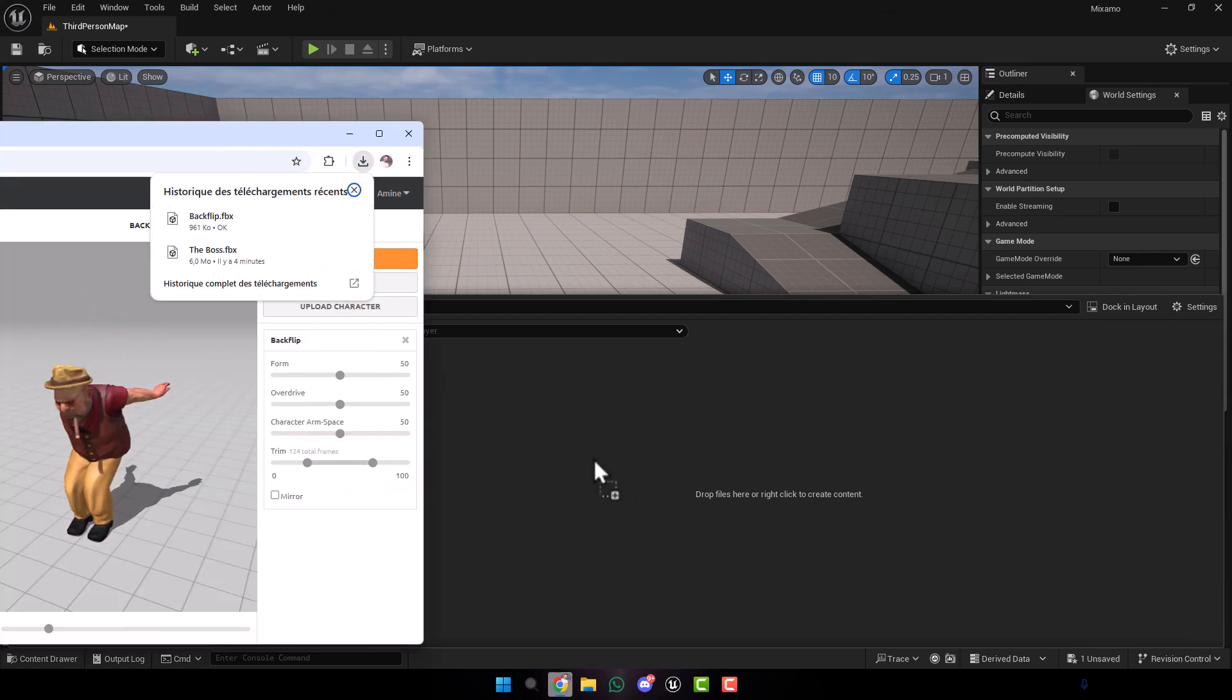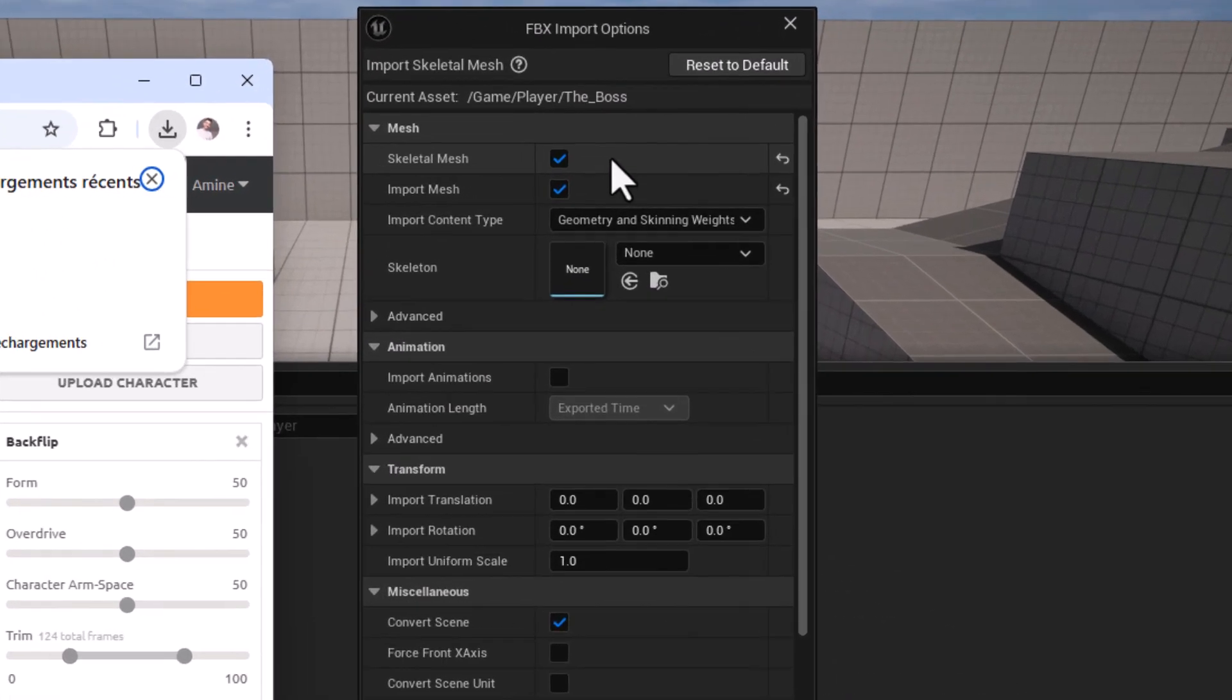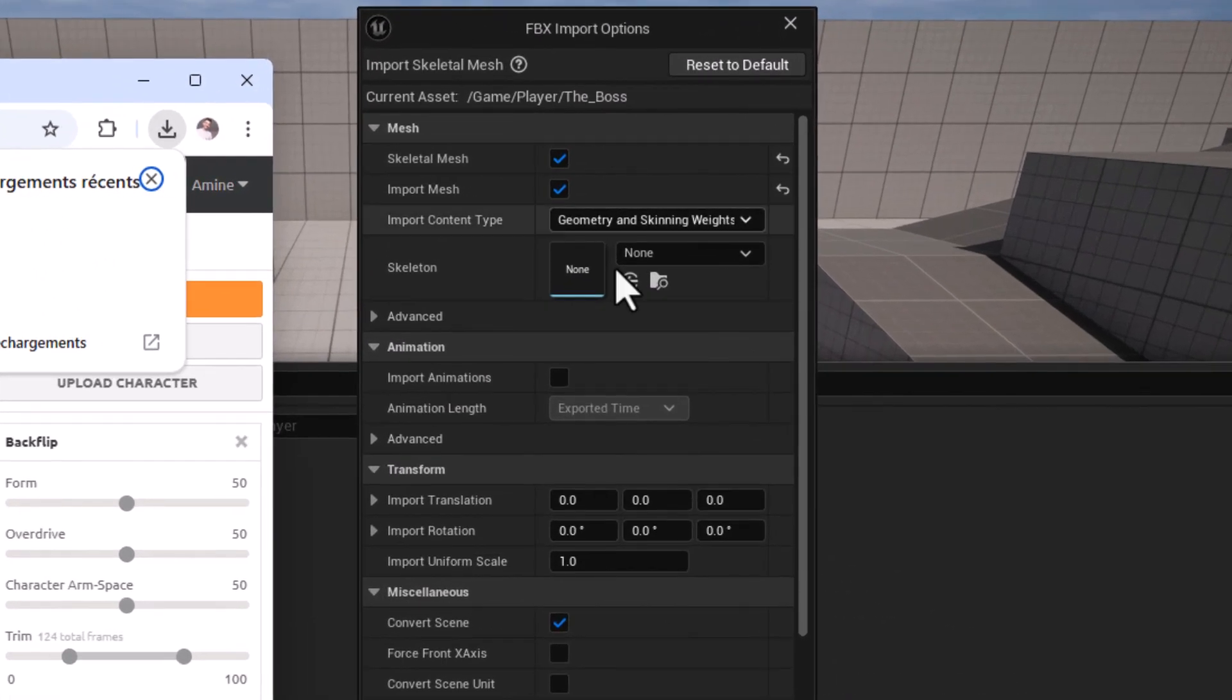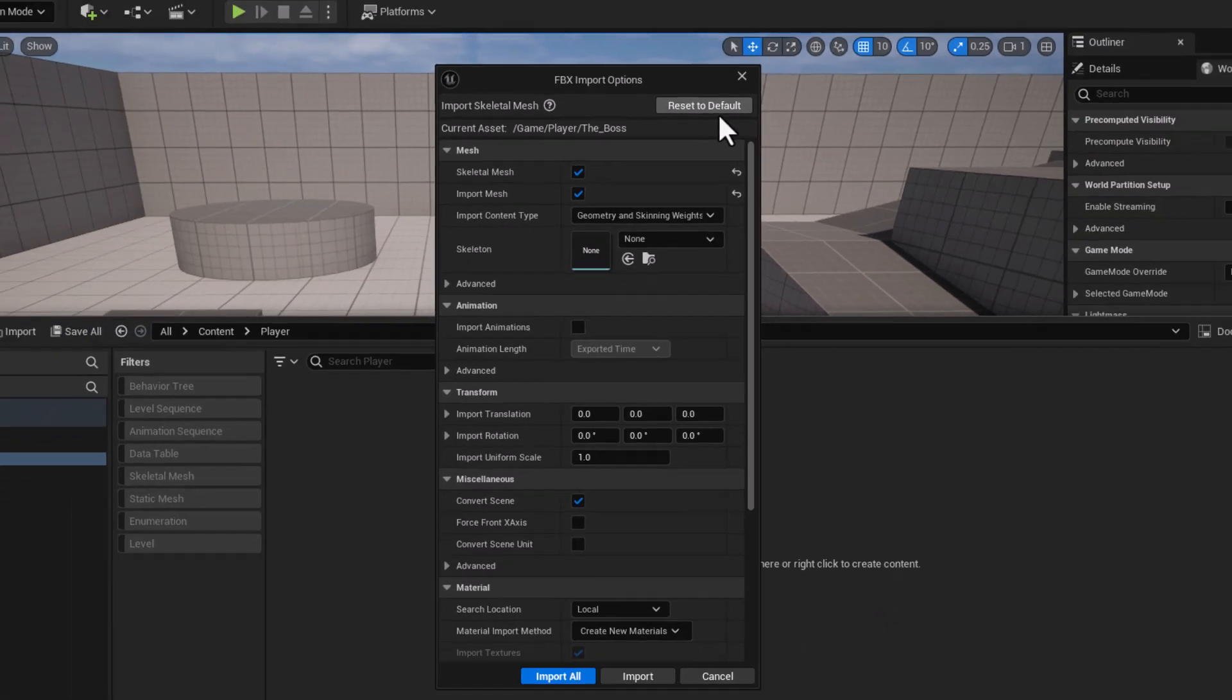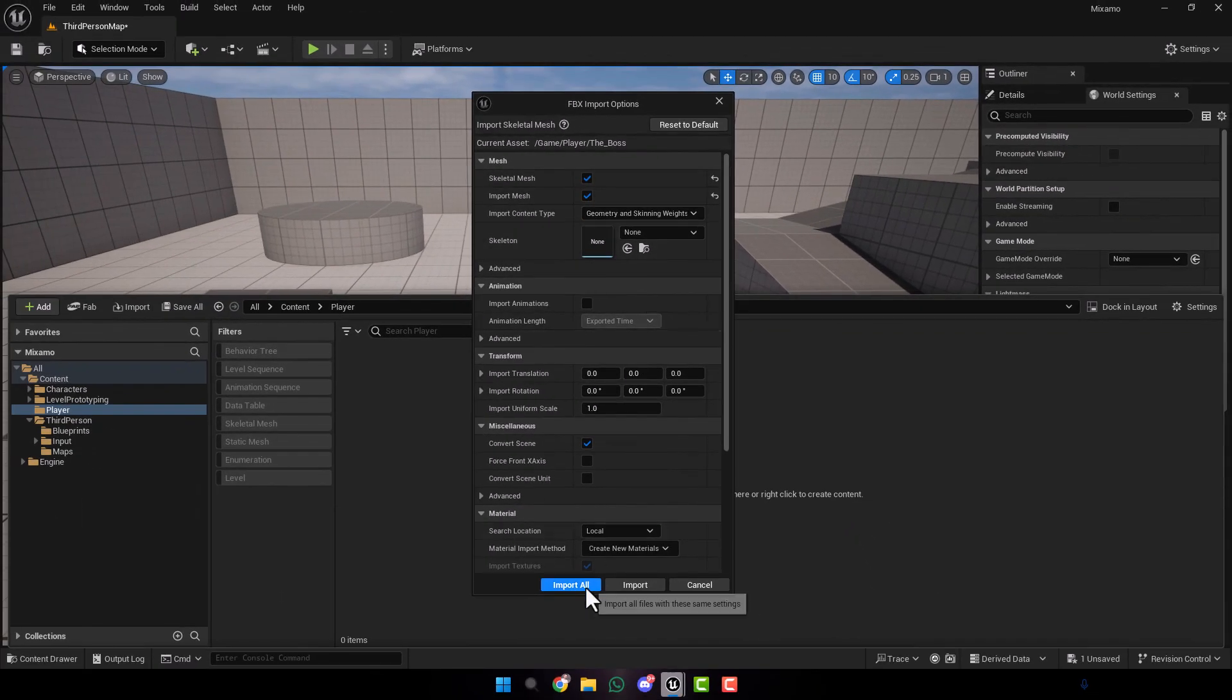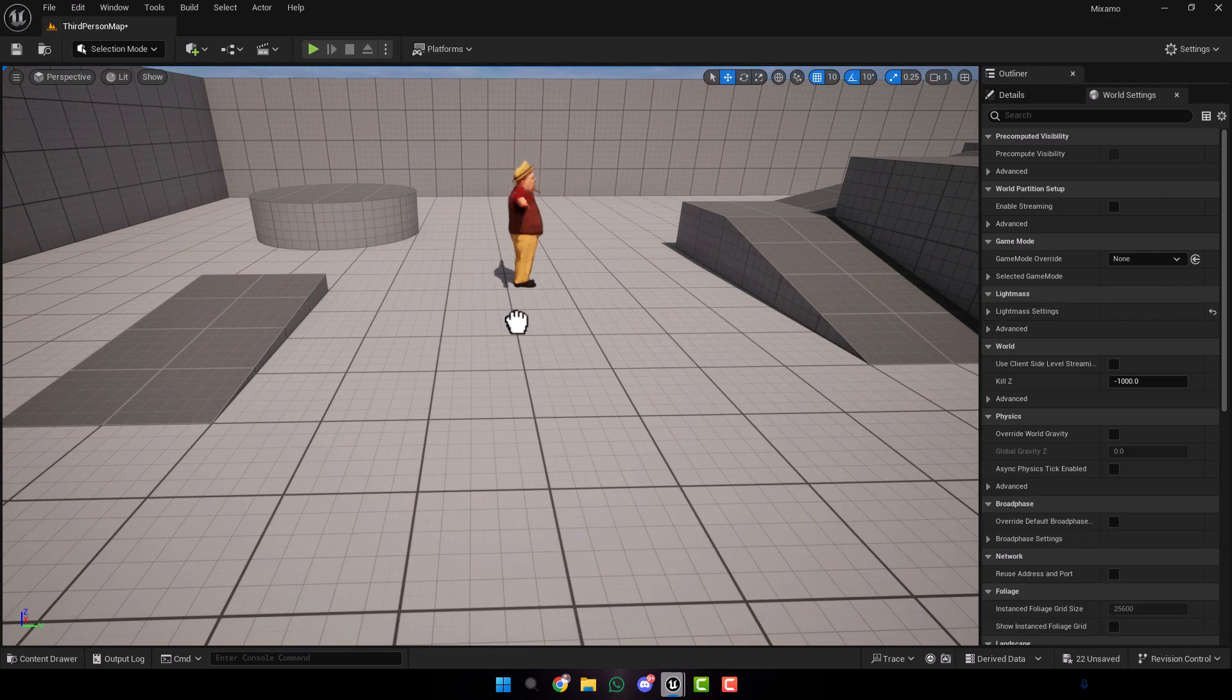First we import the character. Here don't change anything, leave it as default. If you already changed something, click here to reset to default. Click import all. Now we have our character with texture and materials imported.